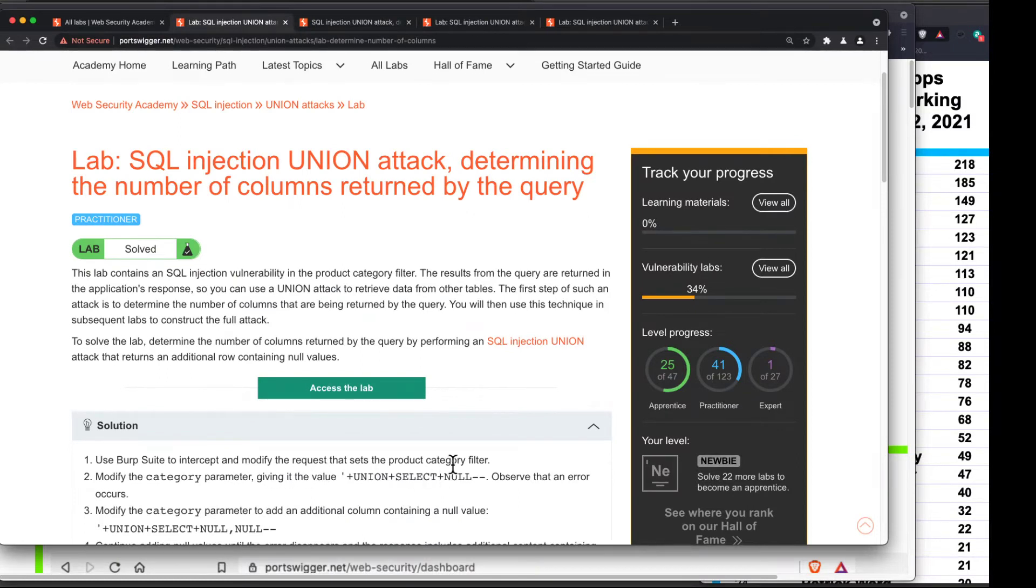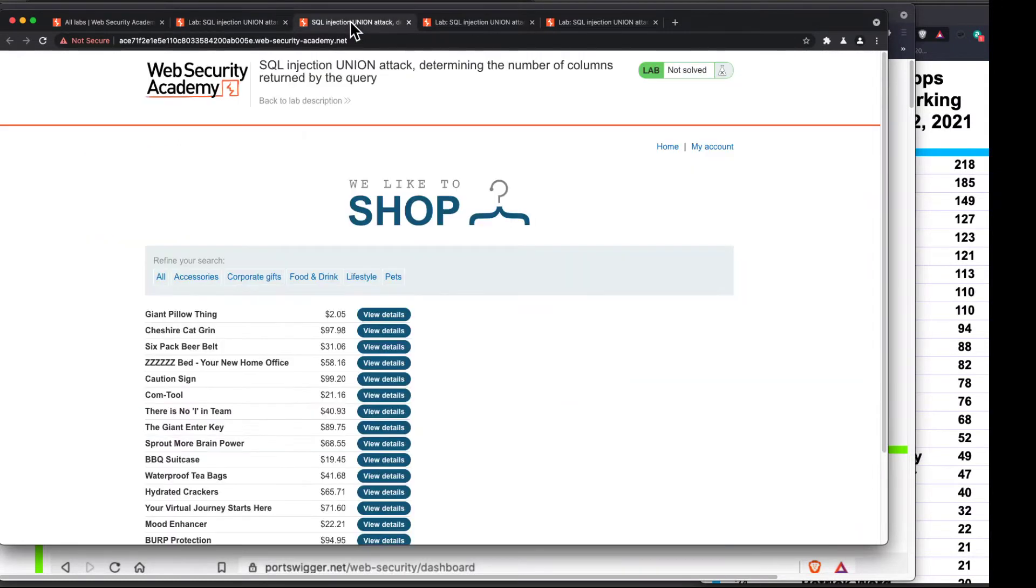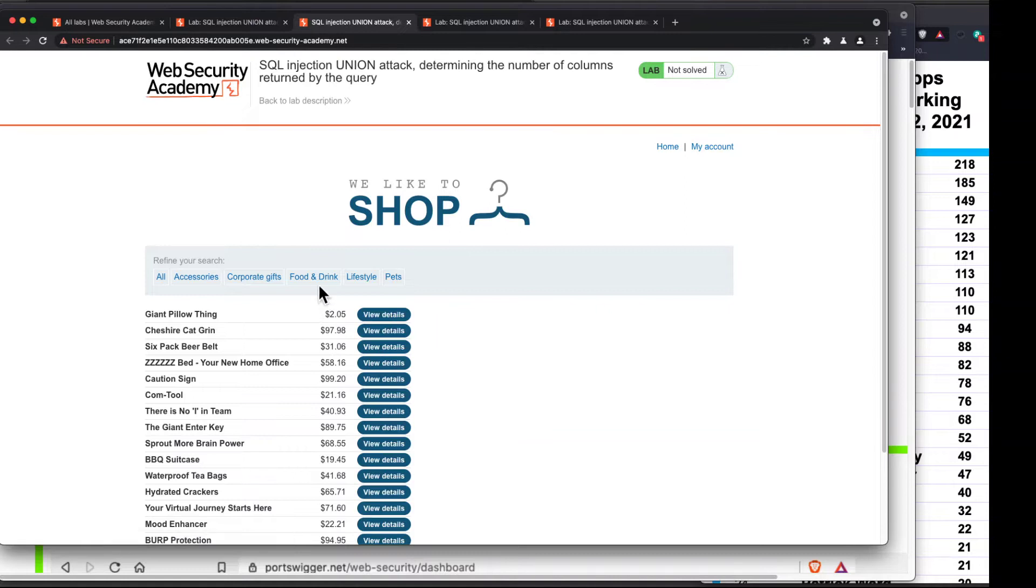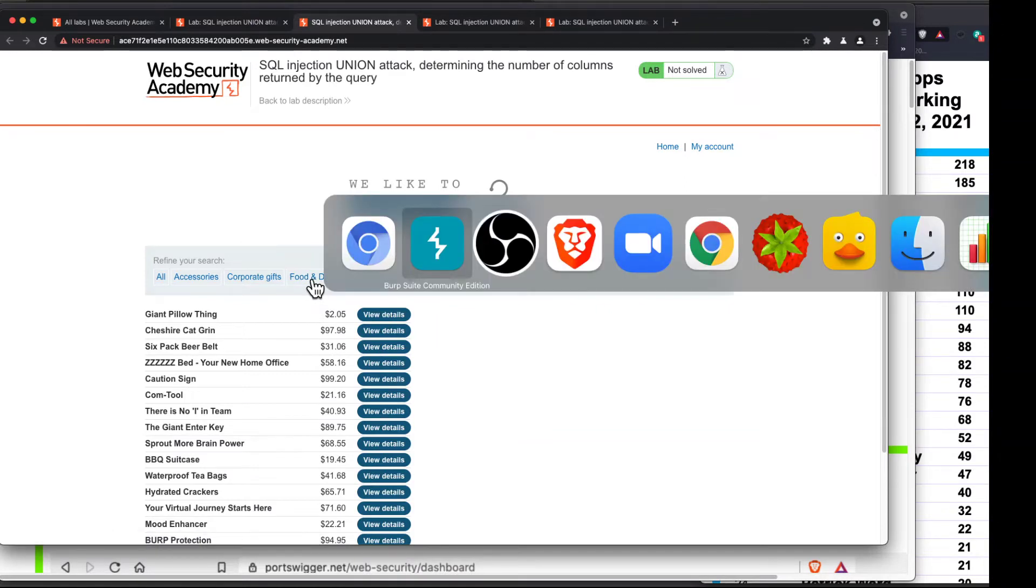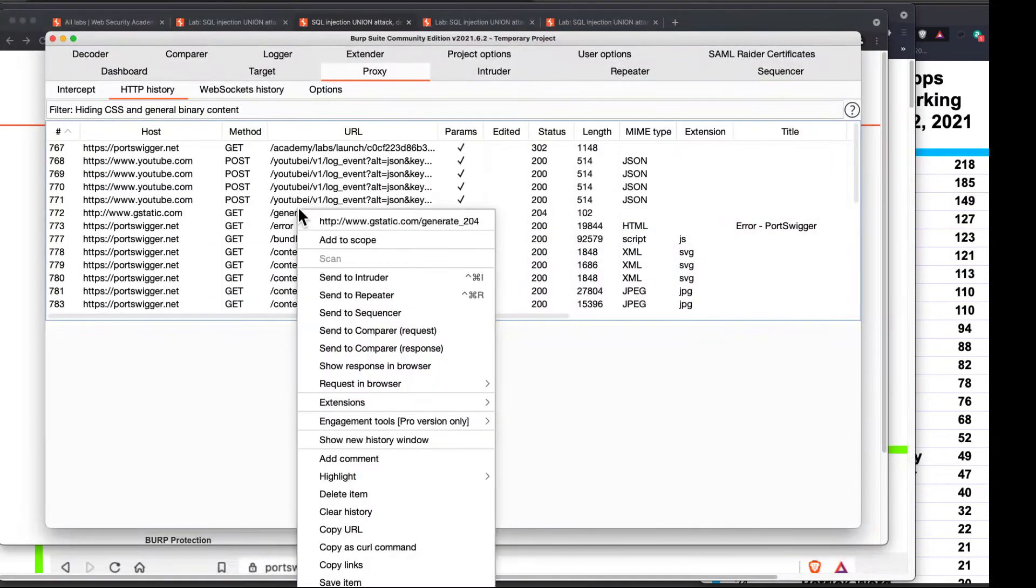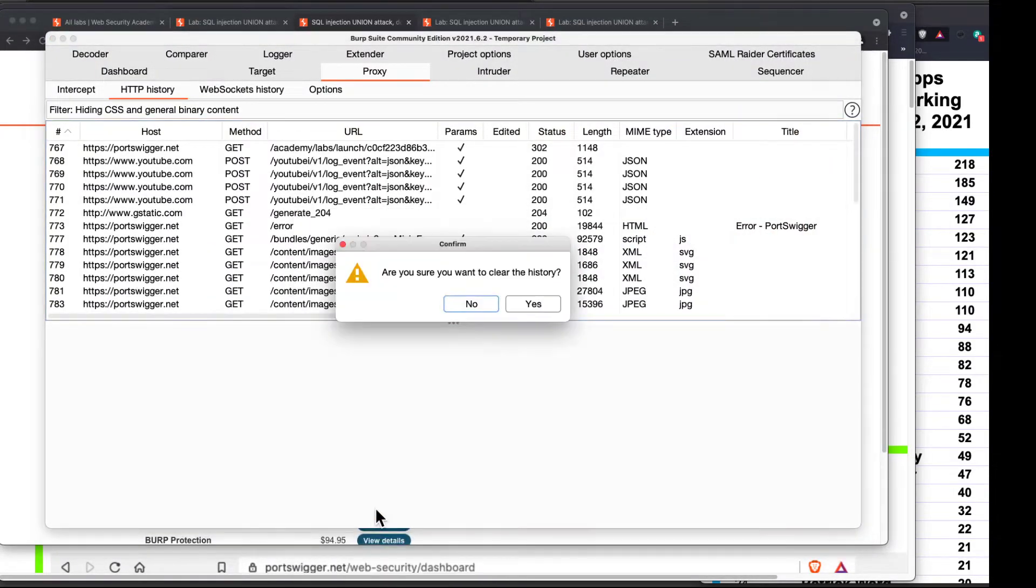Modify the request that sets the product category filter. So, here's the filter. I can click a filter like food and drink, and then it will filter only to that. So first, let's just try that. First, I'm going to clear the old traffic in Burp again. I like to do this to make my life simpler. Right-click. Clear history.